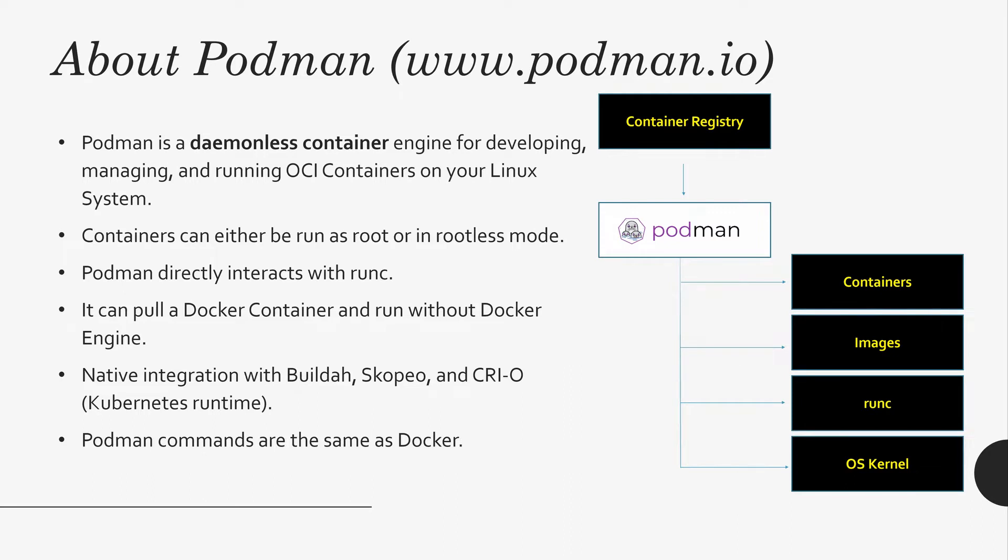It also has native integration with Buildah, Skopeo, and CRI-O. In my next video, I'll show a demo about Buildah and Skopeo and how that works with Podman.